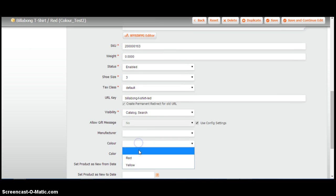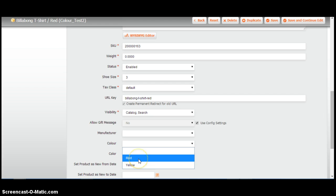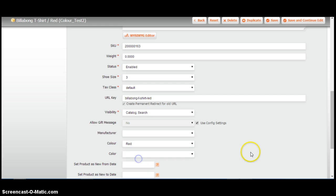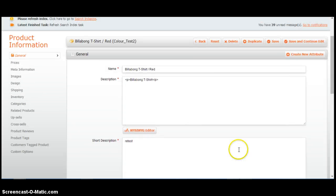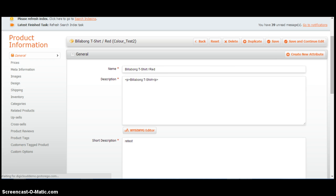We're now going to do that to the other one. Select color as red. Save.